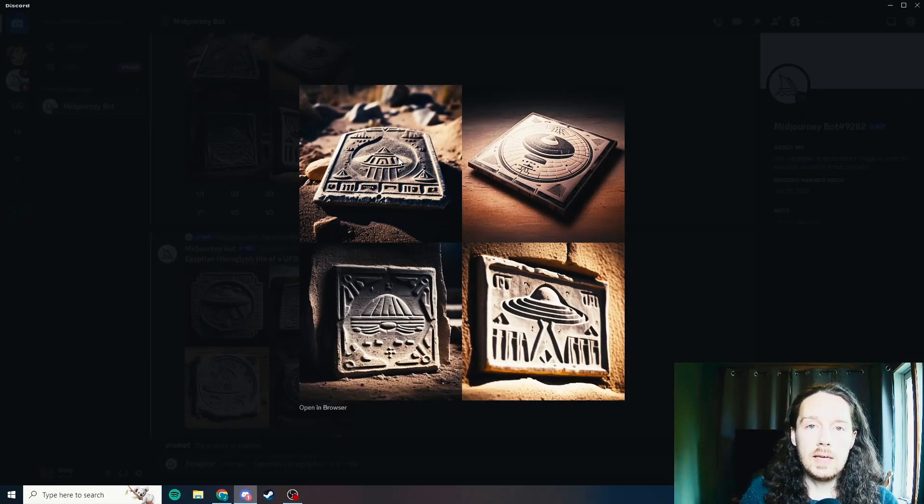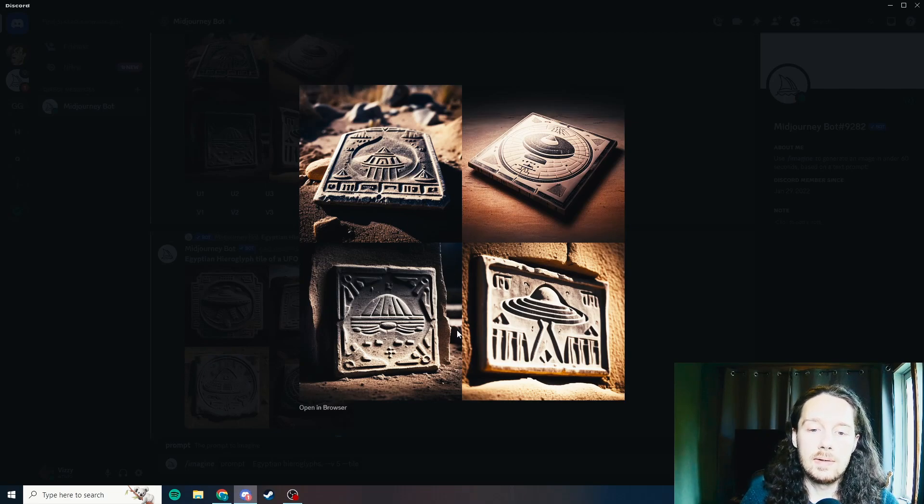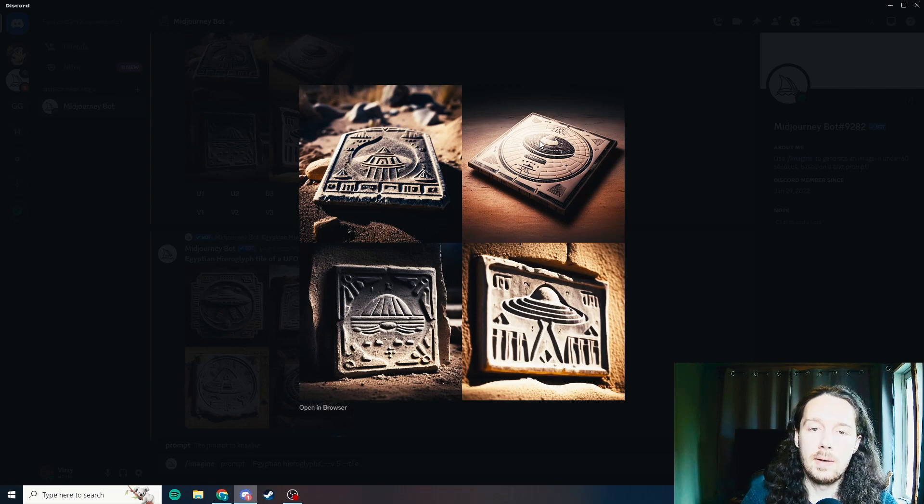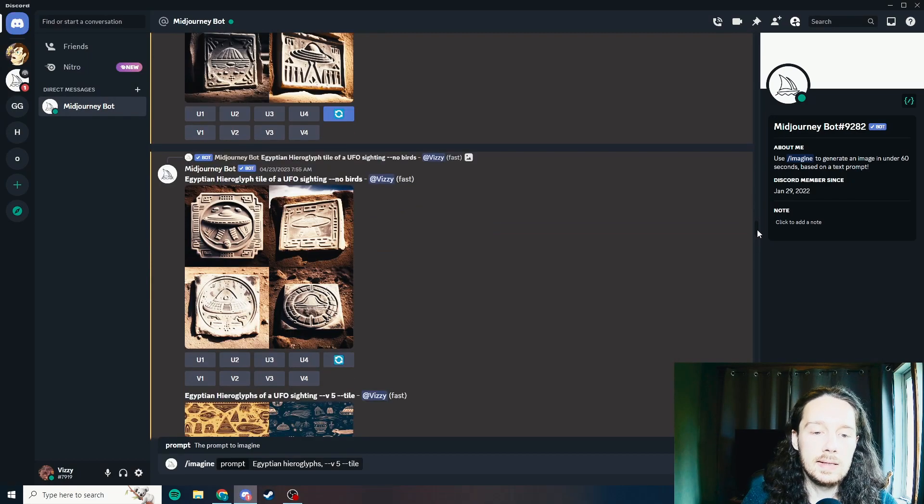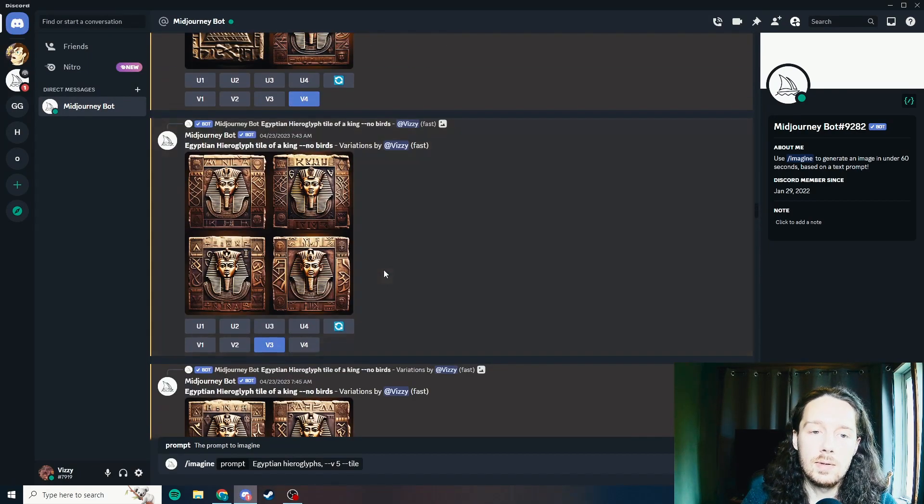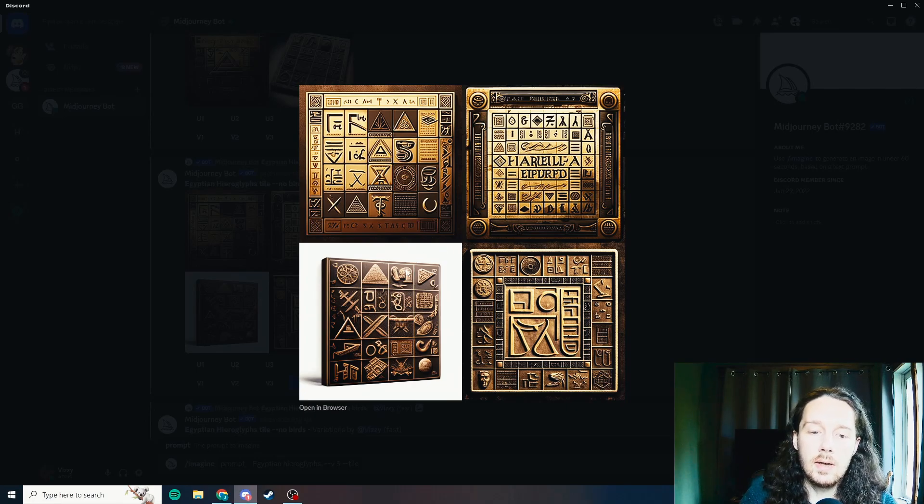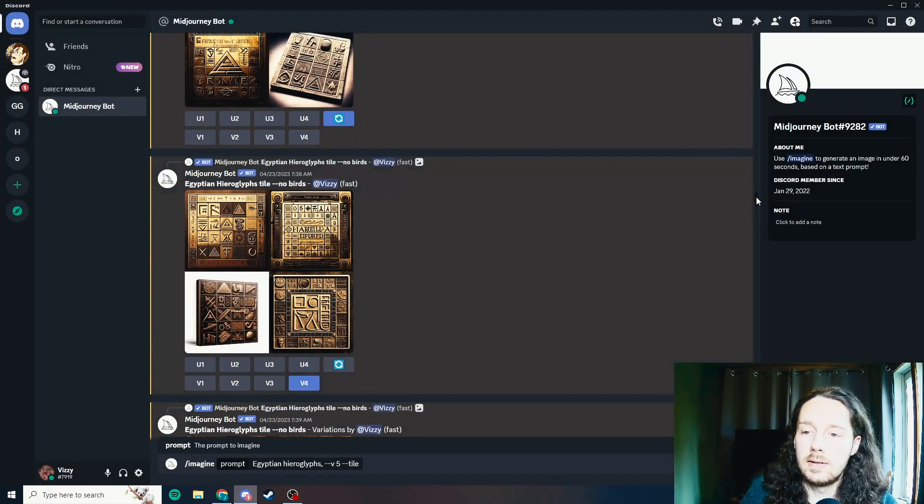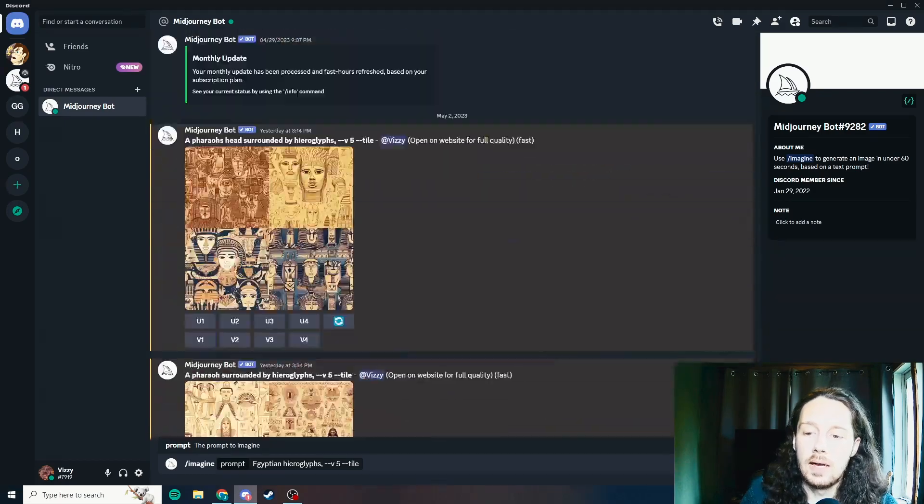If you don't use that dash dash tile command, it's going to give you an image like this where it's on an off angle, there's shadows, there's specularity, and it's not going to be as easily usable. Sometimes it can produce results that are usable, but more often than not, it's something that you can't really utilize.